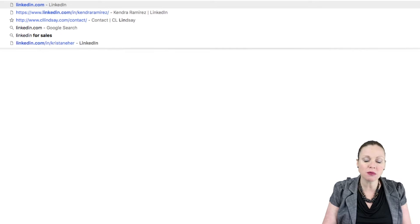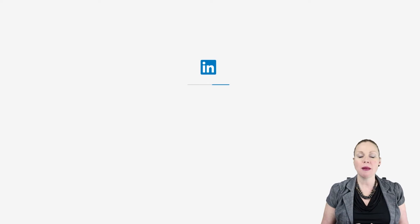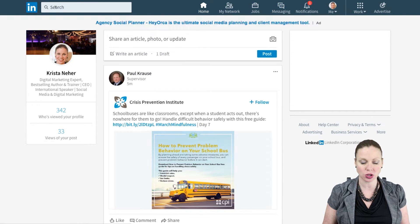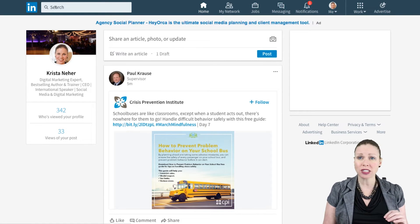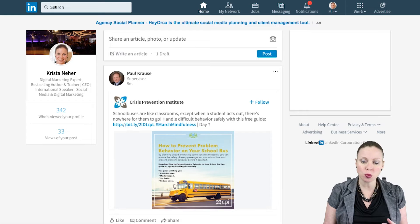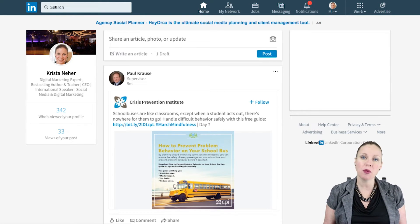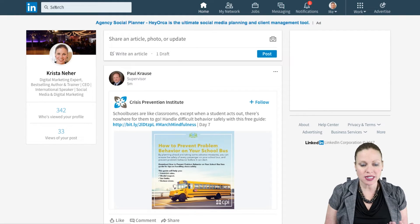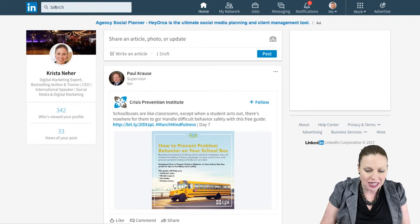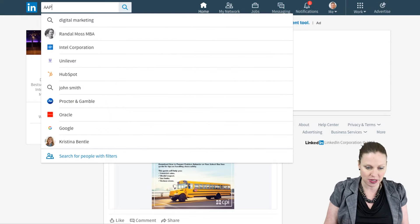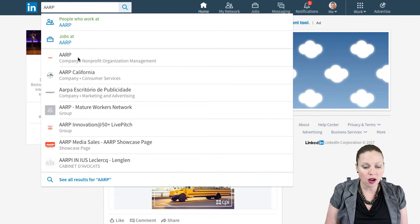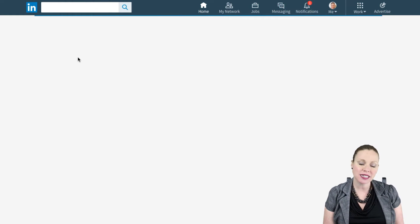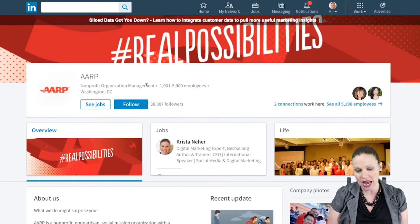Most businesses will customize the content that they post on LinkedIn and make it a little bit different than what they're posting on other social networks like Facebook, Instagram, or Twitter. Your content on LinkedIn should really be targeted to the LinkedIn audience, which is a much more professional audience than what you typically find on other social networks. Step one in terms of your LinkedIn strategy is to make sure that you have a content plan for your status updates where you're creating relevant status updates for the LinkedIn audience. A great example of an organization that does a great job of this is AARP.